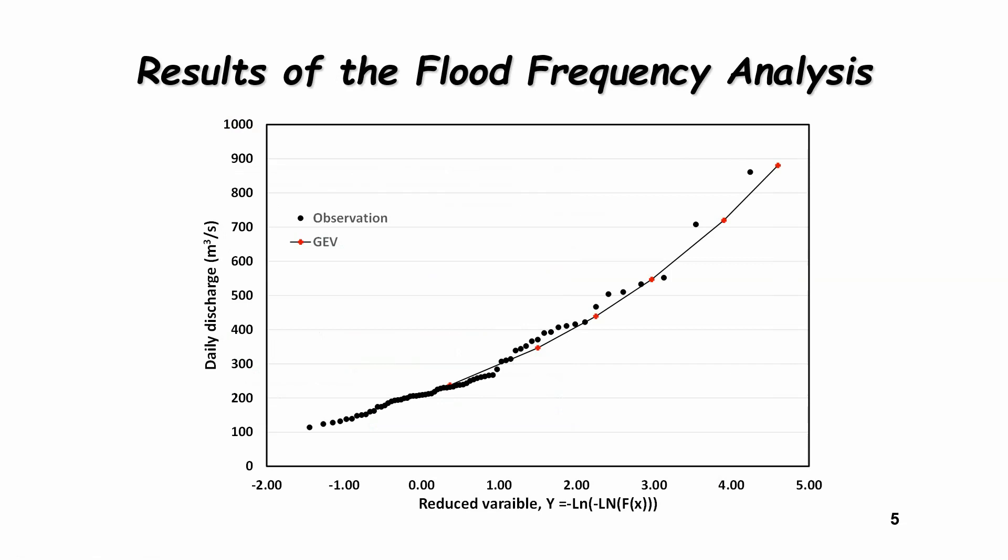And this is the final result. This graph is the observations of the 60 years of data for the Little Southwest Miramichi for the daily annual maximum discharge, as well as the 2-year, 5-year, 10-year, 20-year, 50-year, and the 100-year flood.